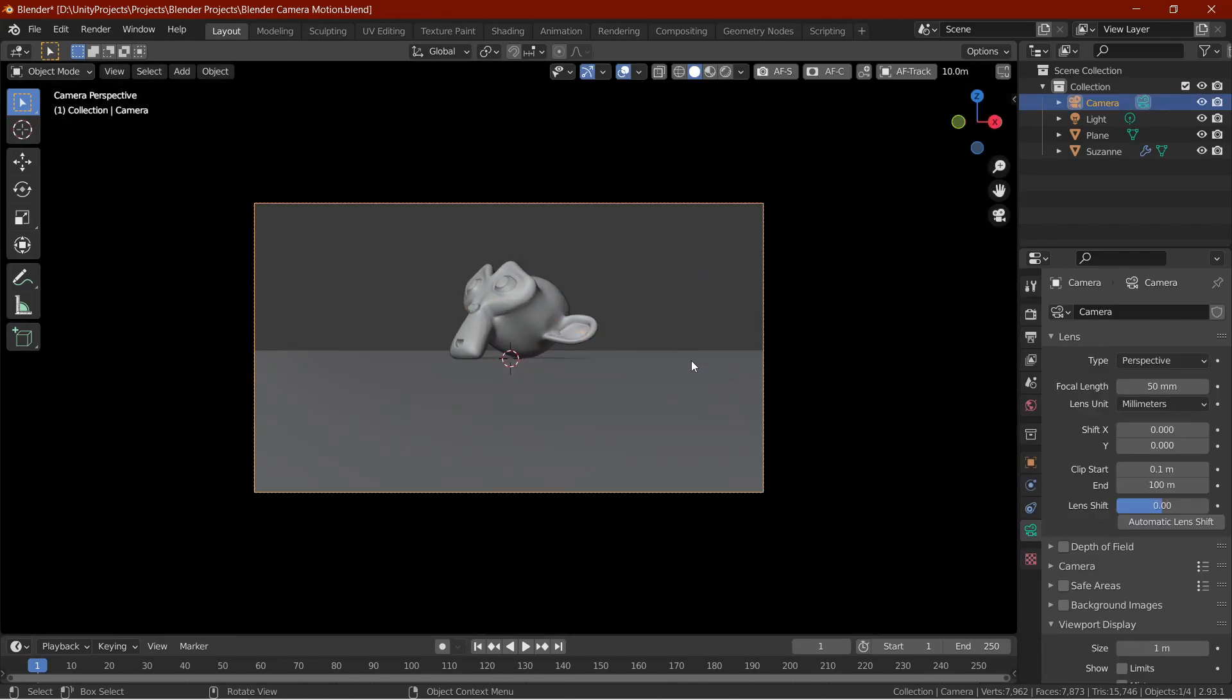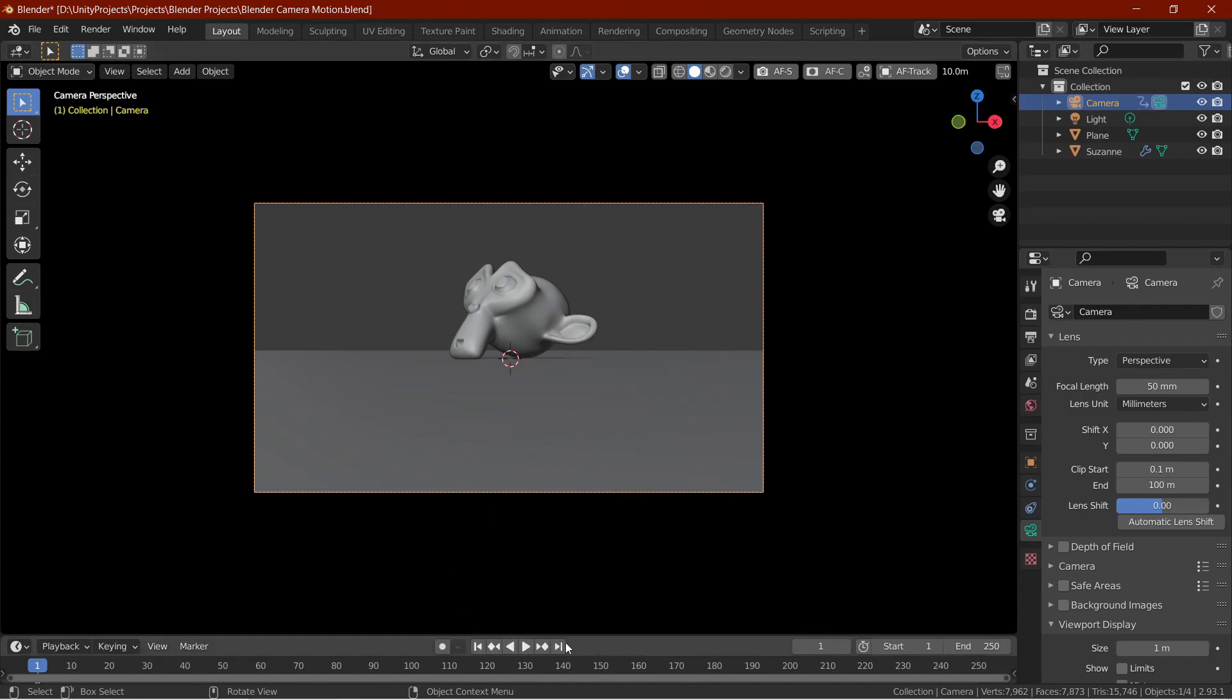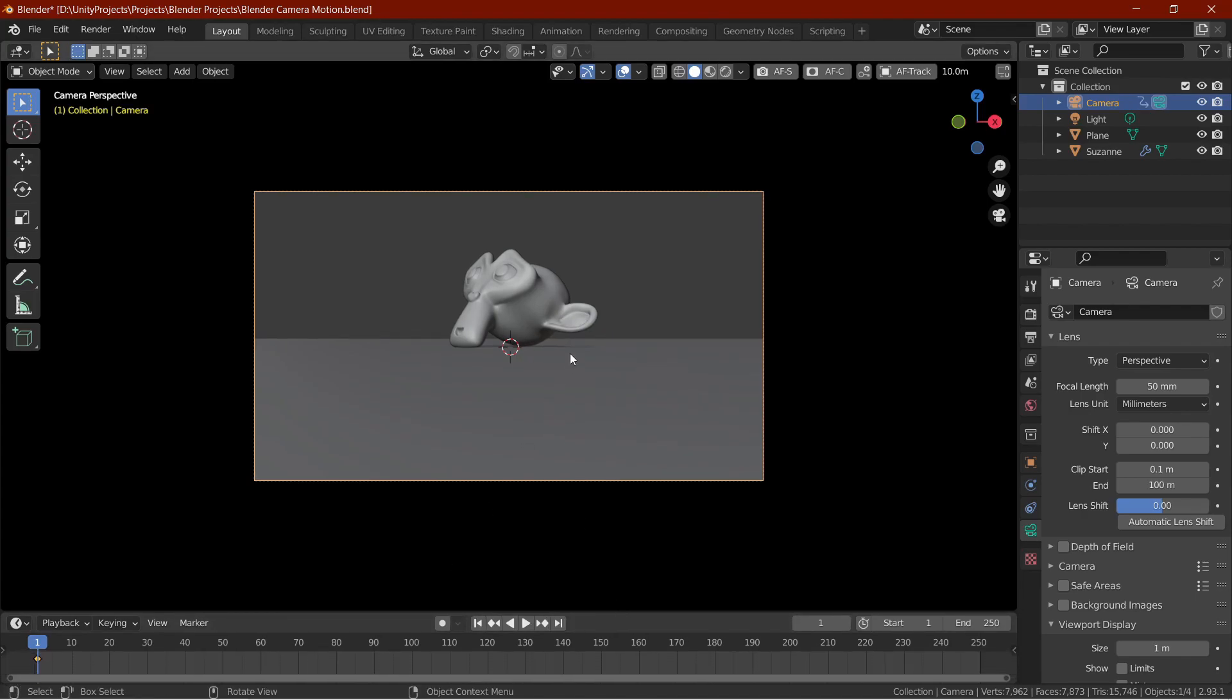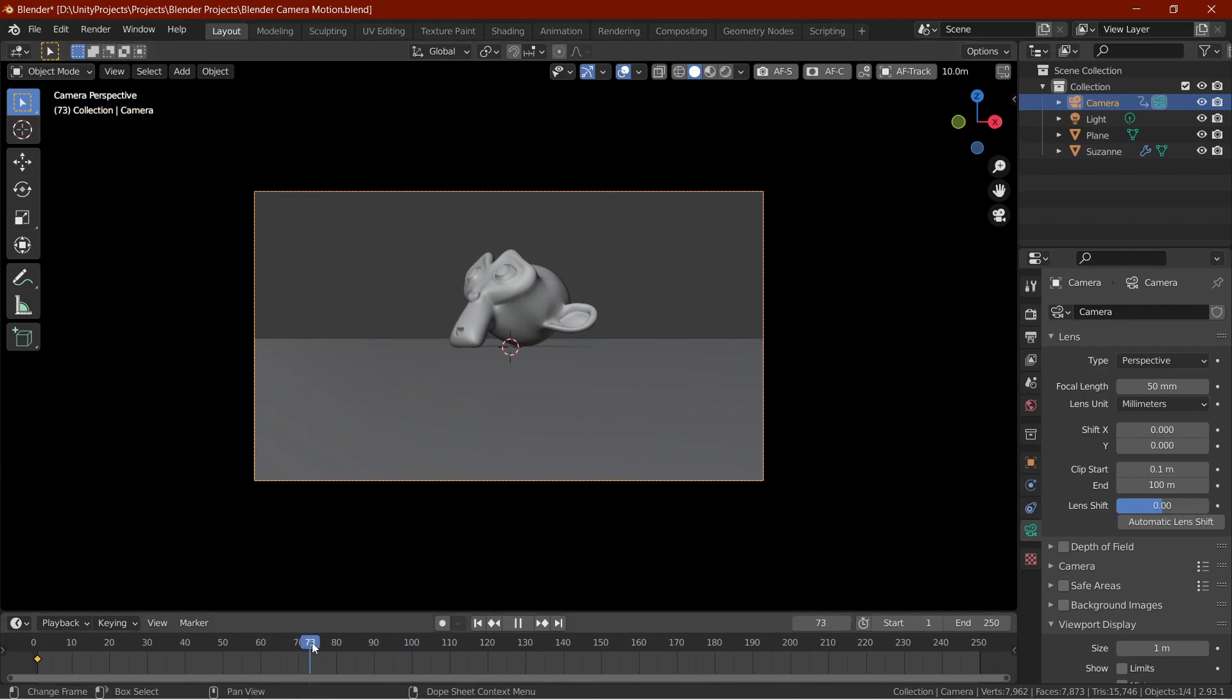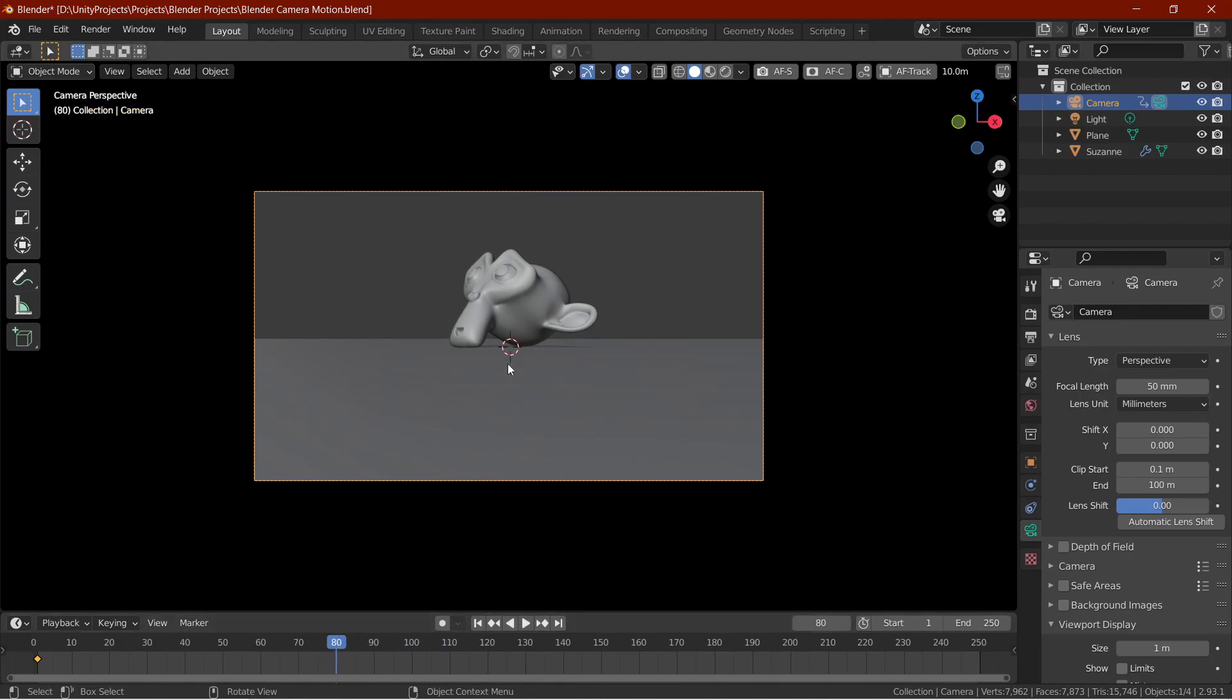Now, press I, keyframe the location or rotation depending on the situation. Now, click on the timeline where you want the animation to end, then move the camera as you want.